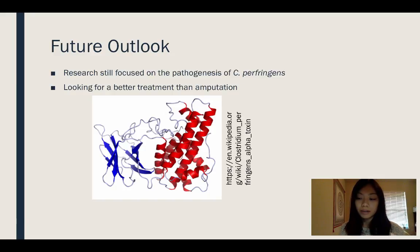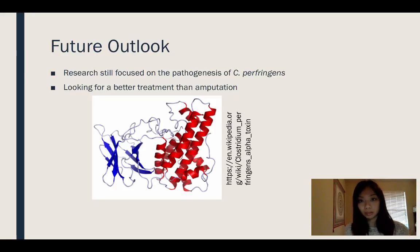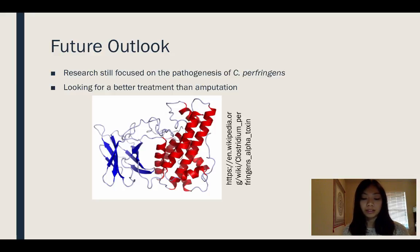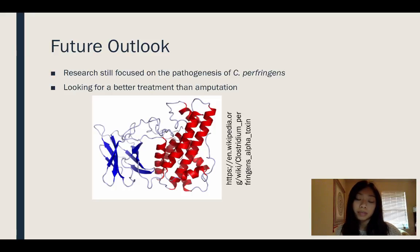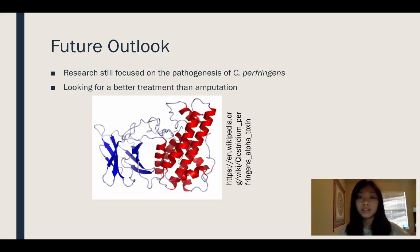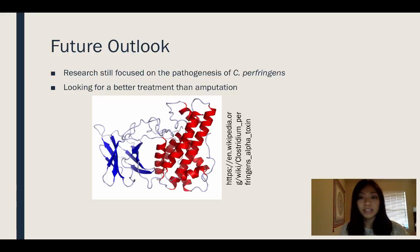Gas gangrene research today is more focused on the pathogenesis of this bacteria, because the functions of the toxins are still very ambiguous, so researchers are focusing mostly on toxin research. They are also looking for a better treatment than amputation — since amputation is such a radical method, they're trying to find antibiotics that can kill the bacteria fast enough, given its very fast reproductive rate.